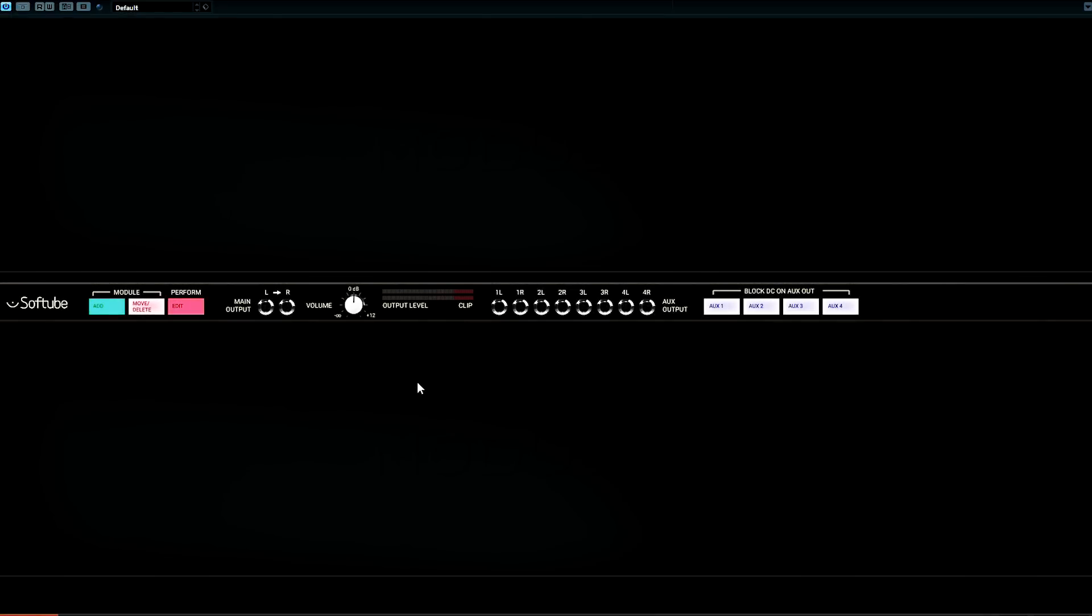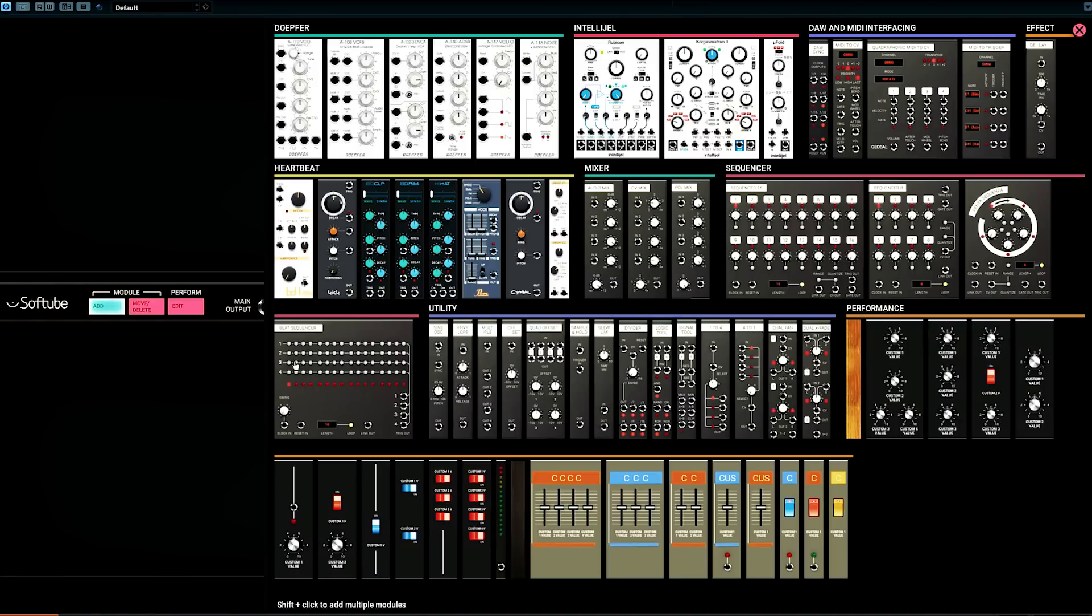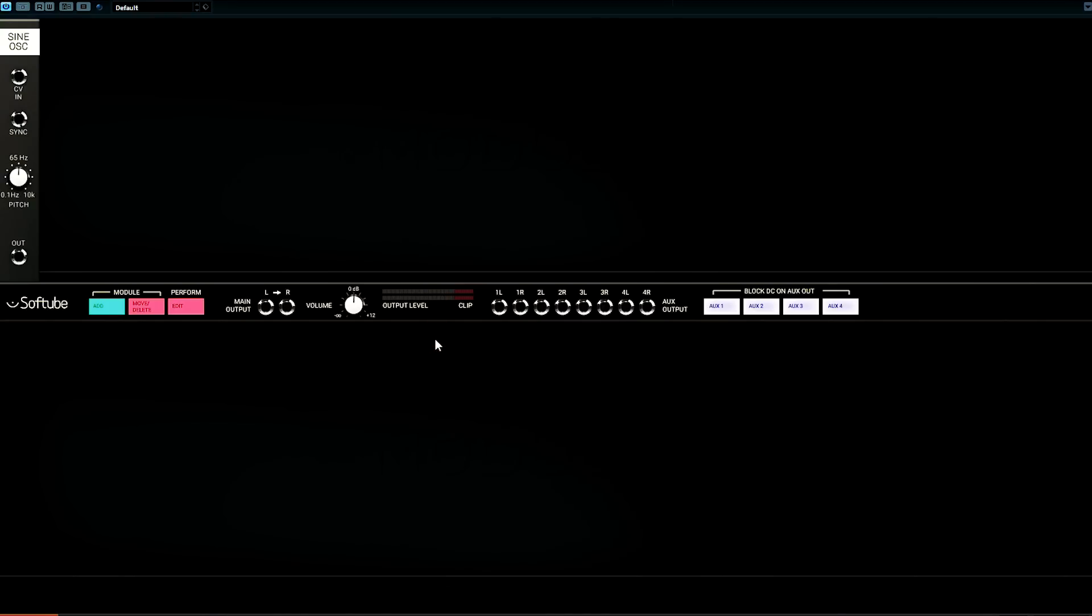This is the first thing you see when you open Softube Modular, which is essentially an empty rack into which you can place any of these modules. You can add these modules in any order you want and connect them in any way you want. Let's start with a simple sine wave oscillator. This module does one thing. It just generates a sine wave continuously.